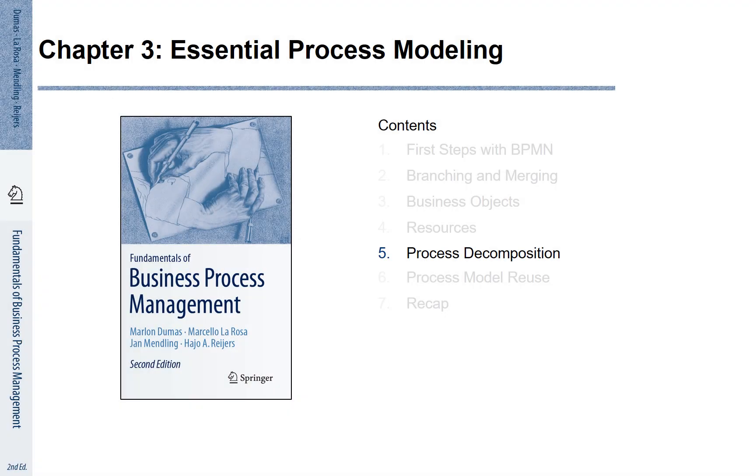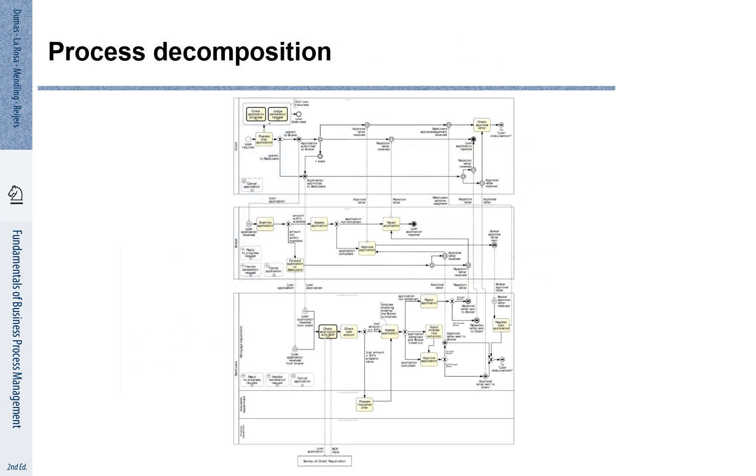Chapter 3 Section 5: Process Decomposition. We have seen various elements that we can use to describe processes. We discussed events, activities, gateways.